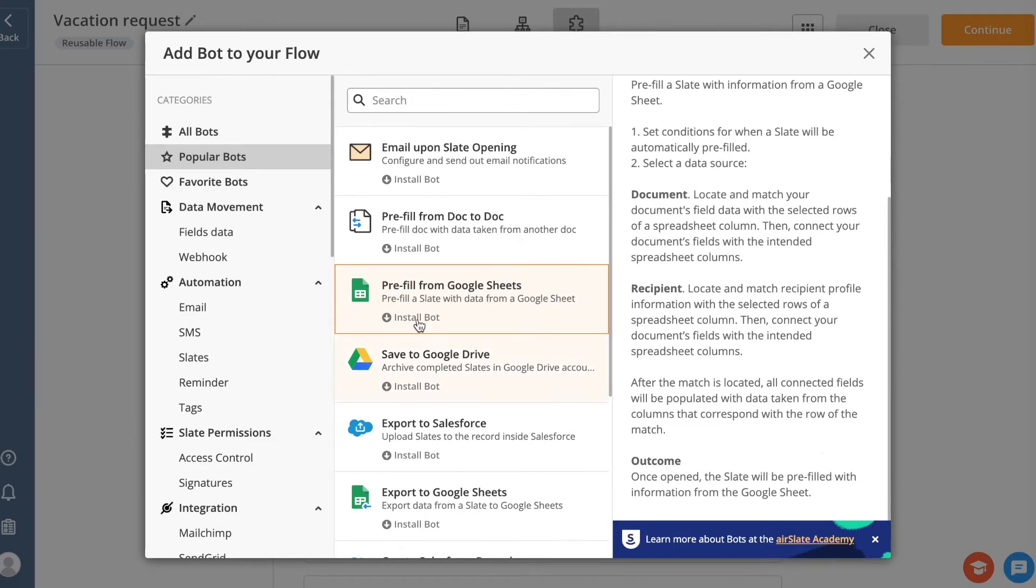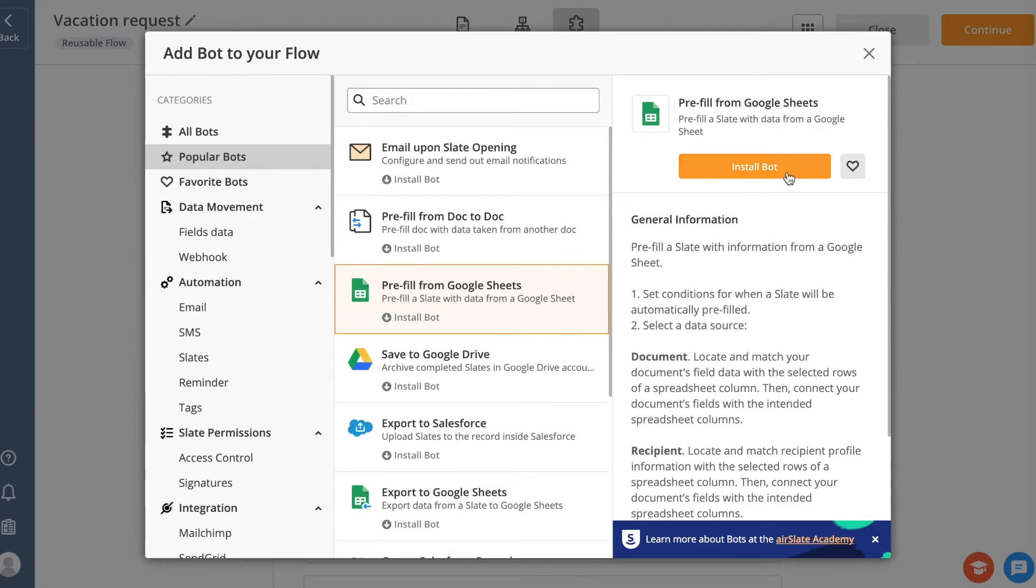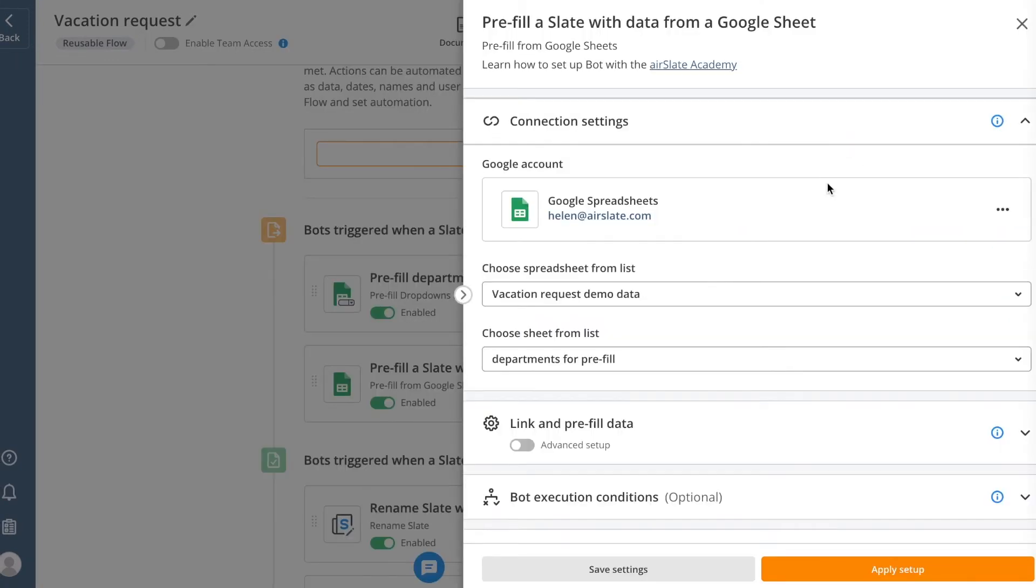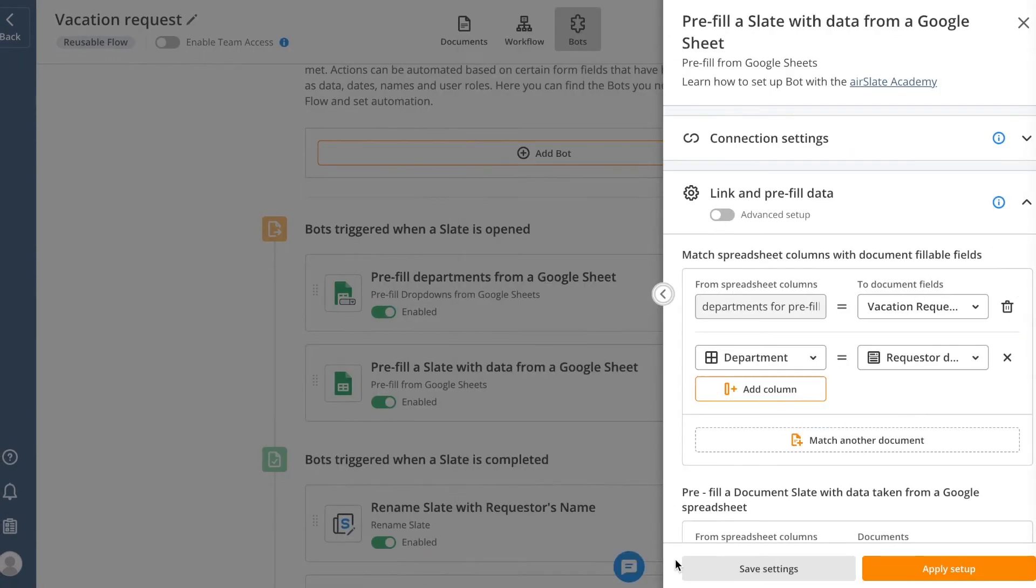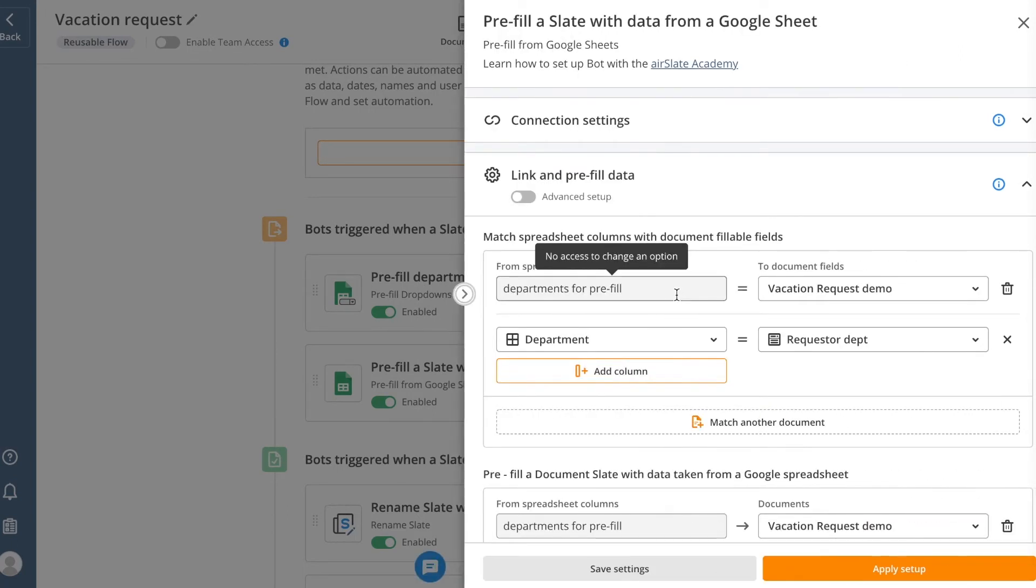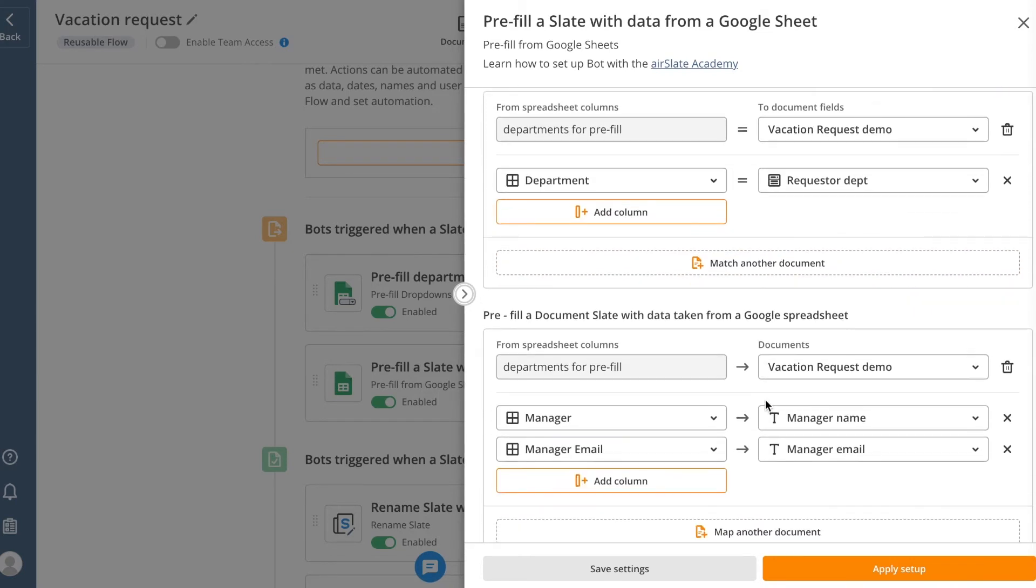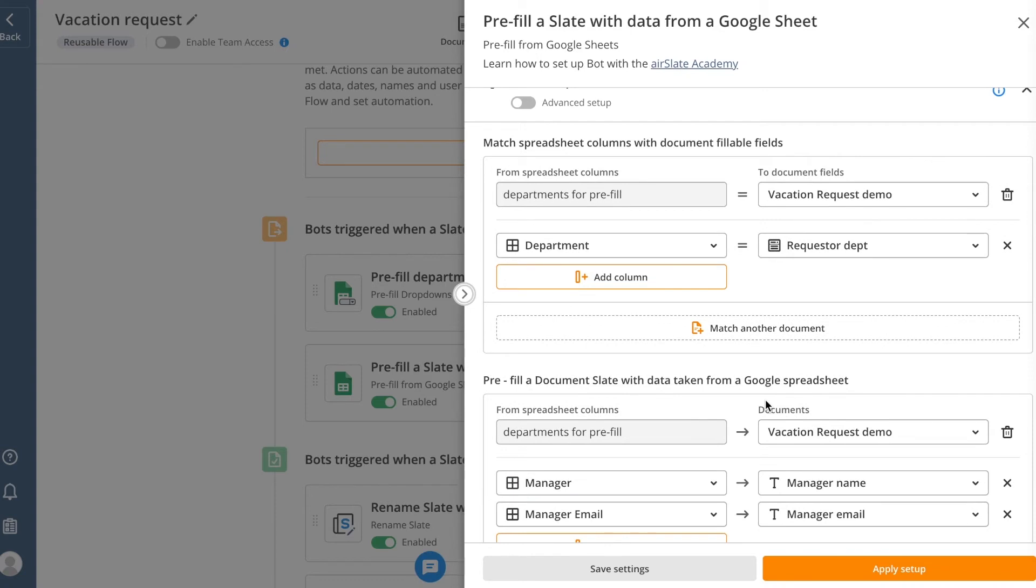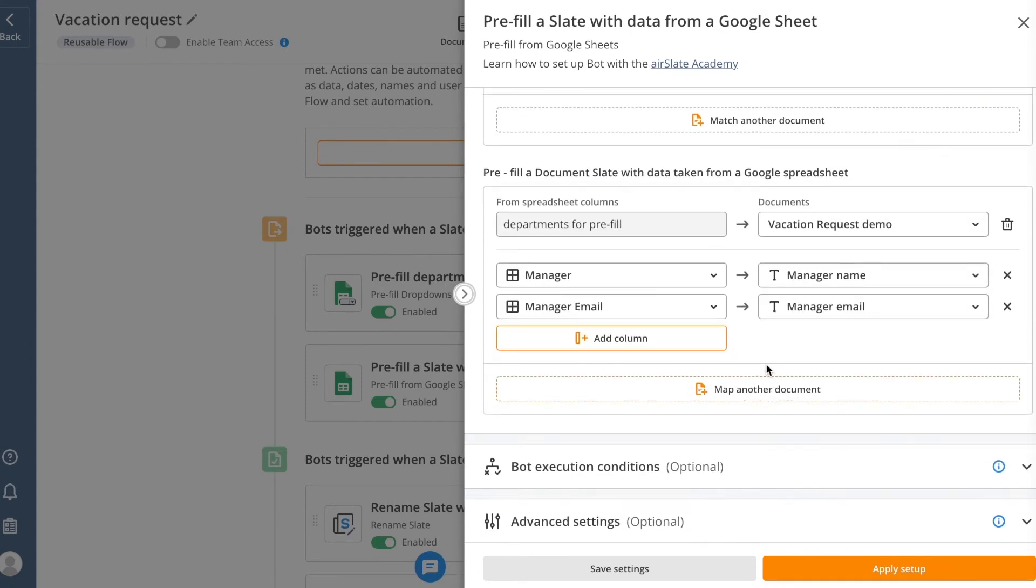To set up the bot, select it from the list and click Install Bot. Then, connect the corresponding account and find the sheet you need. Use the Link and Pre-Fill Data section to match the spreadsheet columns with document fillable fields and a unique lookup field so the bot can locate the record you need. To pre-fill a document slate with data taken from a Google Spreadsheet, just map all the corresponding fields. Click Apply Setup once you're ready.